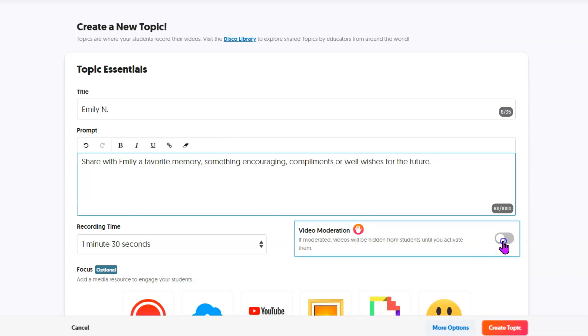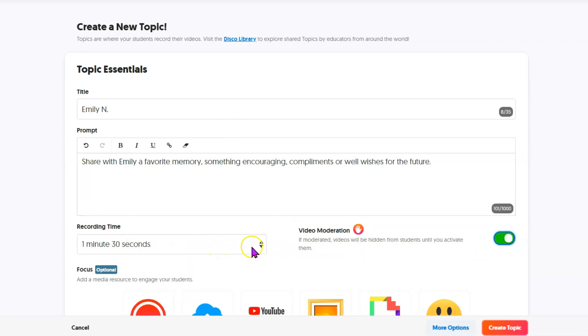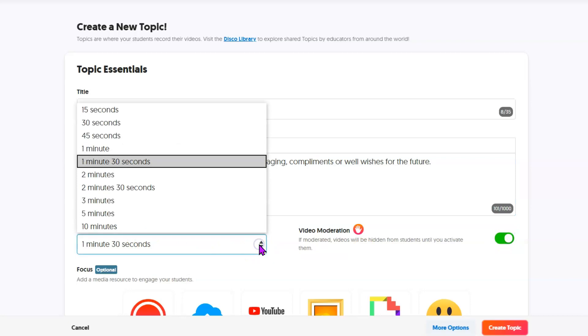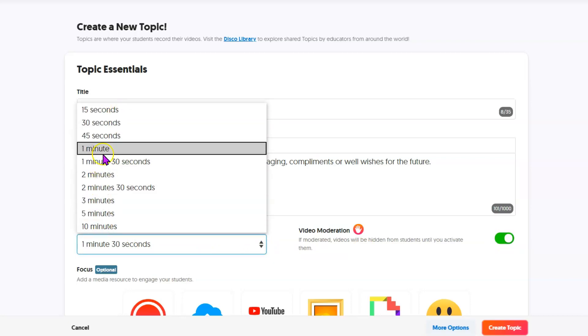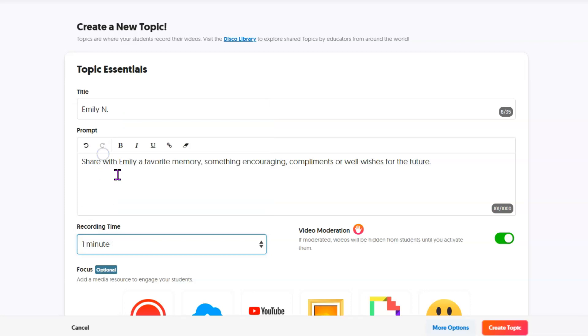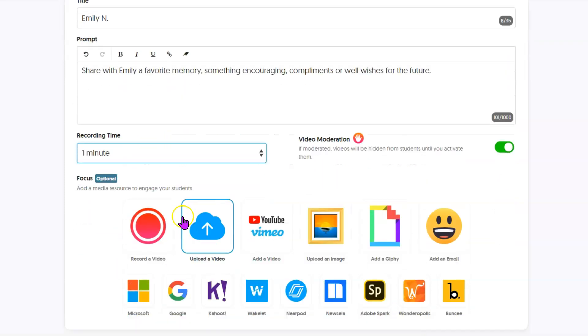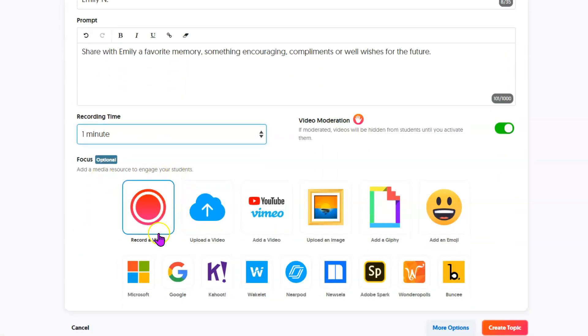So just give your students some direction in terms of what kinds of things you would like them to say about their classmates. Now we do suggest using video moderation. That way you can not allow any videos to be seen until after you have approved of them. Decide how long you want to give each of your students. By default it's 90 seconds, but we're going to make this one one minute.